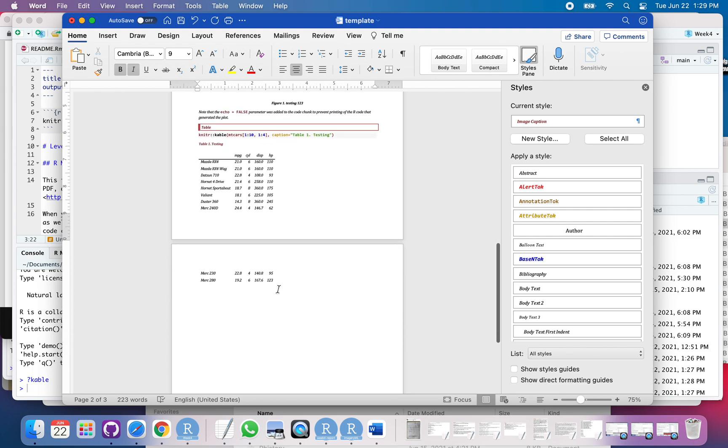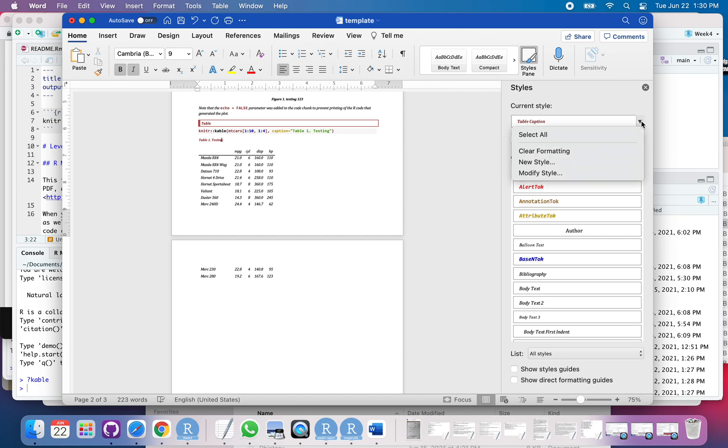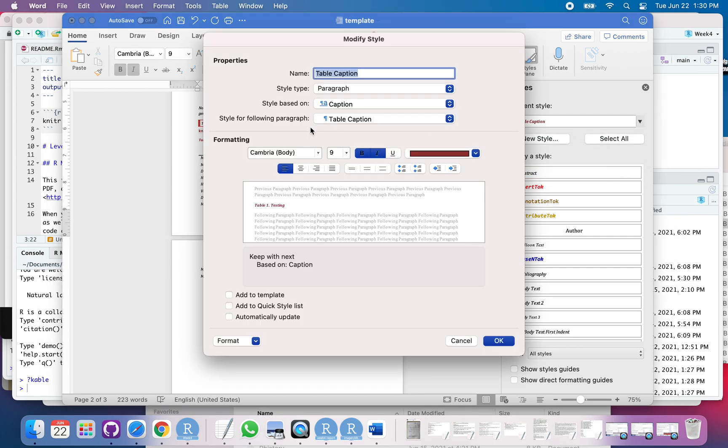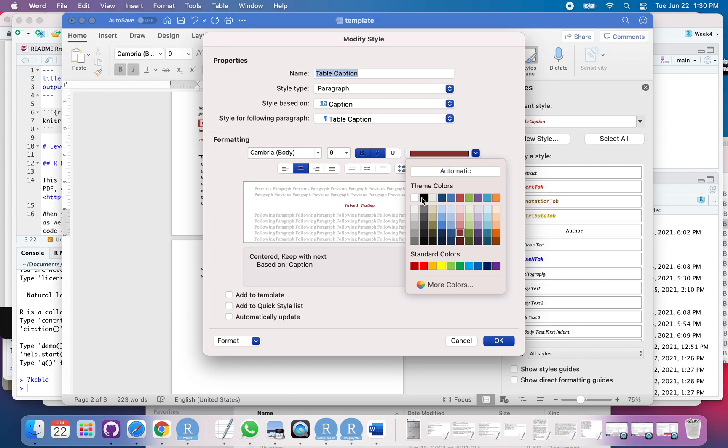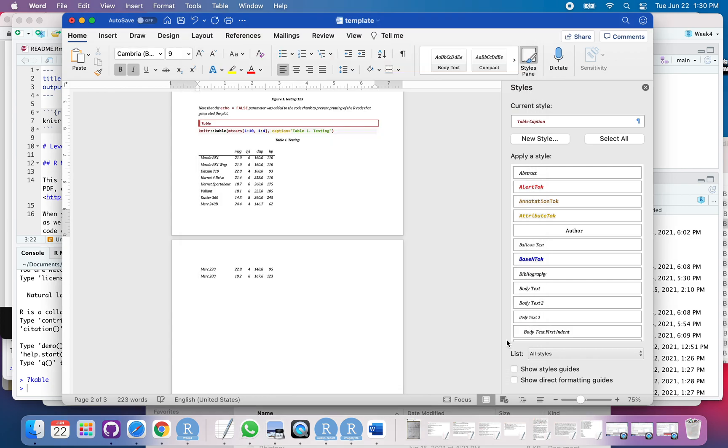Okay. So, let's take a look at this table here. So, I can do kind of the same thing where now I've got table caption. Great. I'm going to modify that. Center it. Make it black. Add to the template.